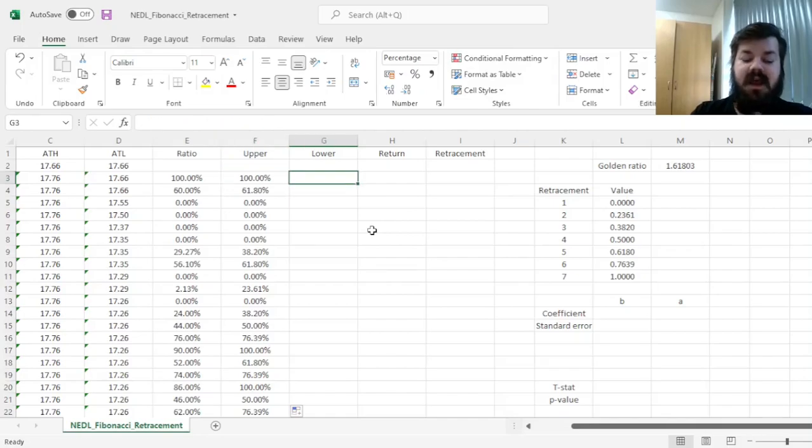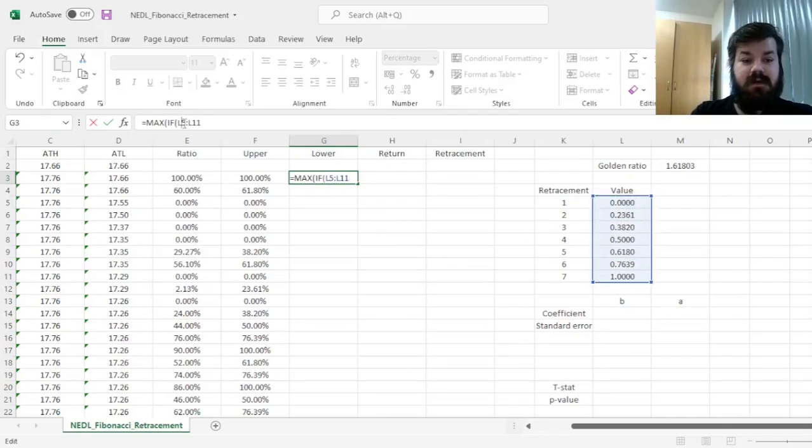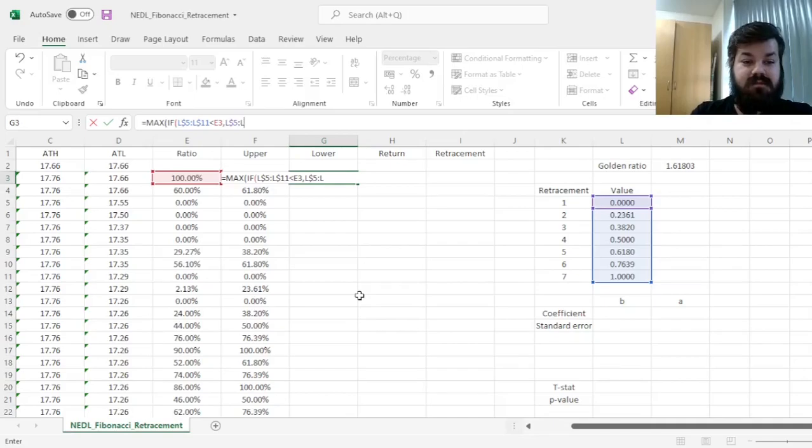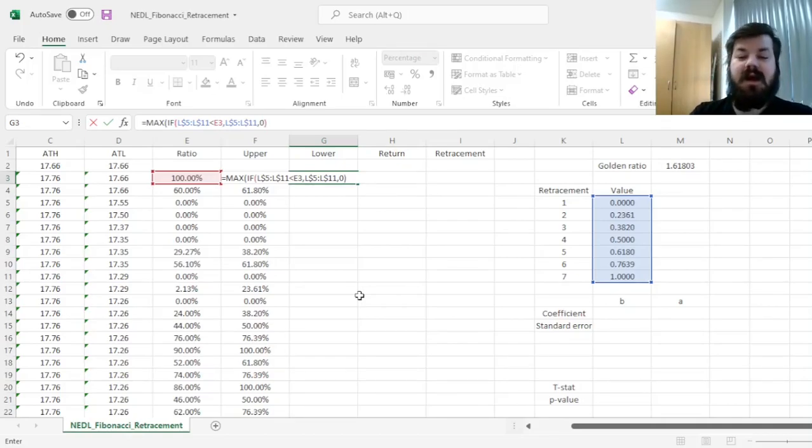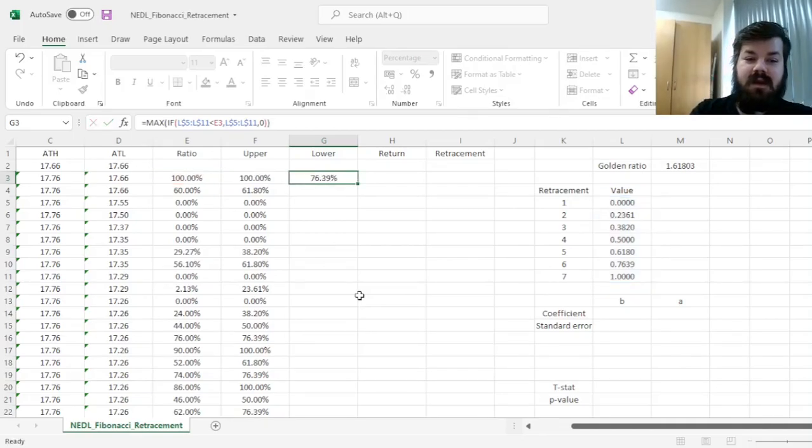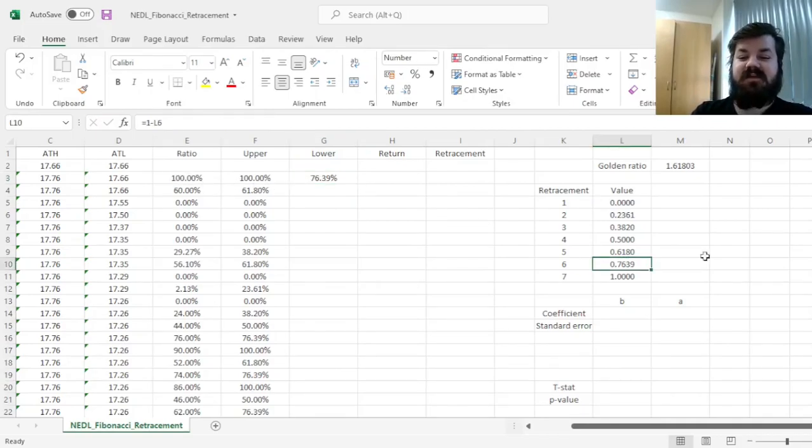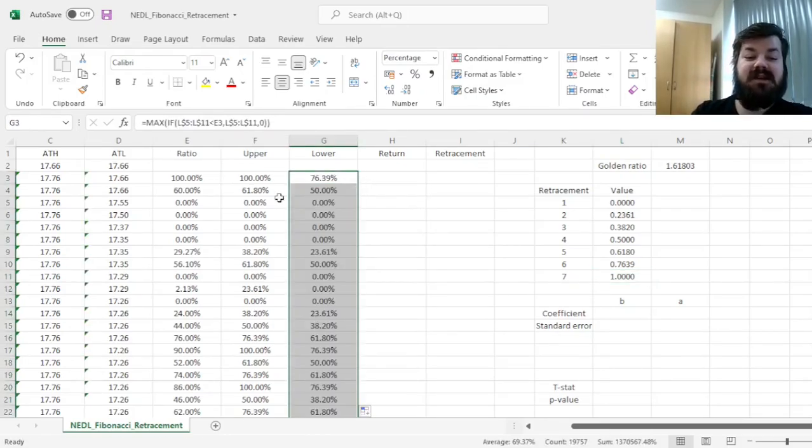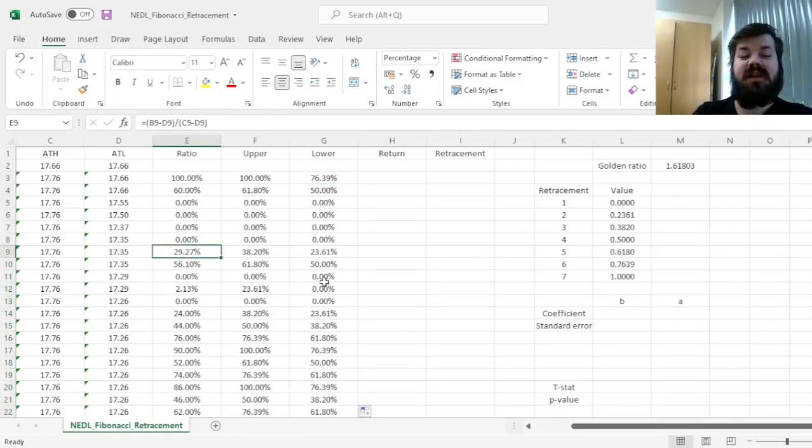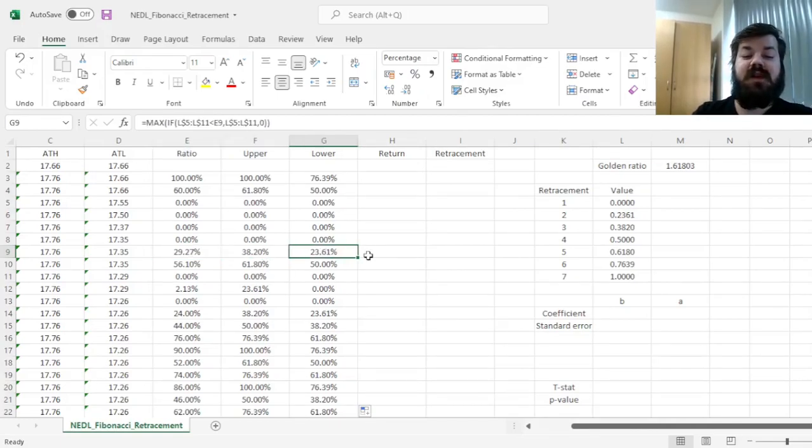The lower bound, as an extension of the same method, is the maximum if our retracements are strictly below the current ratio. And if it is the case, if this condition is fulfilled, we return the array of retracements, and we return 0 otherwise, so that we are not interested in the retracement levels that are above our ratio. And then we see that if we are between 76.39 and 1, then these are our relevant upper and lower bounds. And by extension, we can see that 60% is between 61.8 and 50, 29.27 is between 38.2 and 23.61, and so on and so forth.